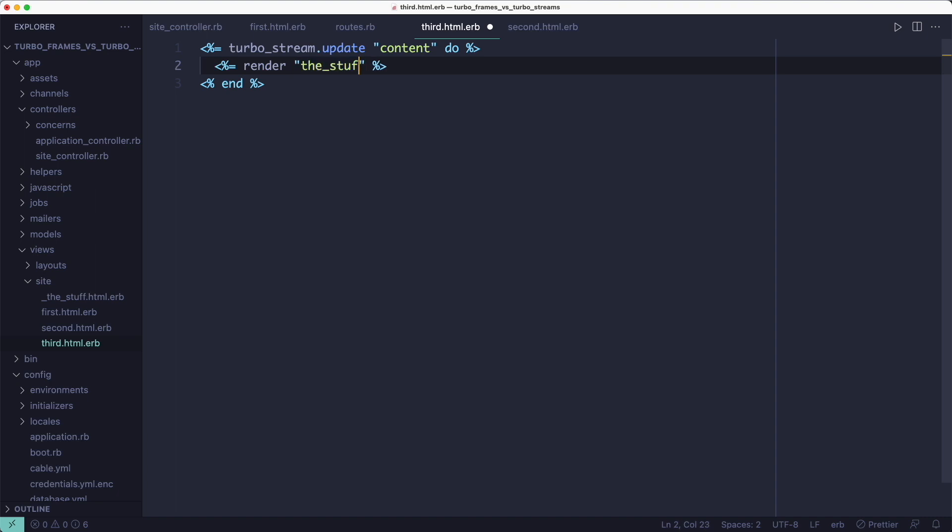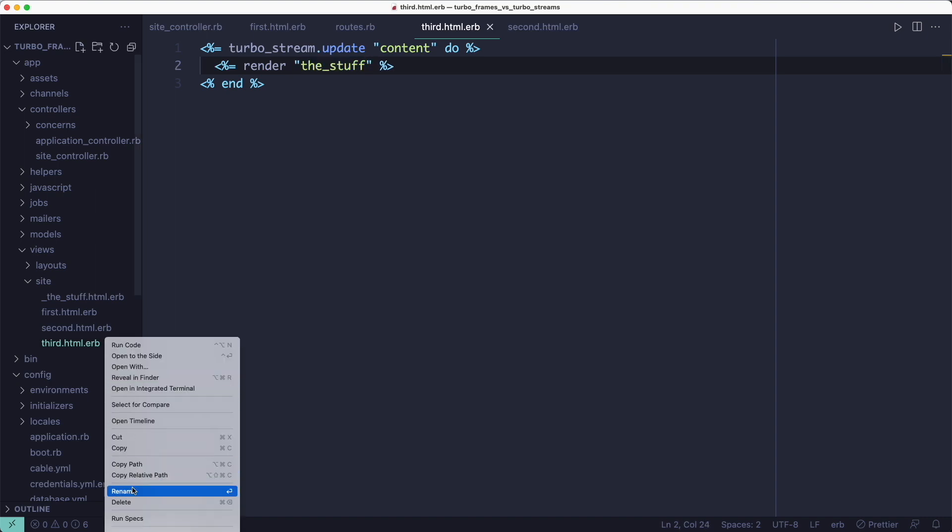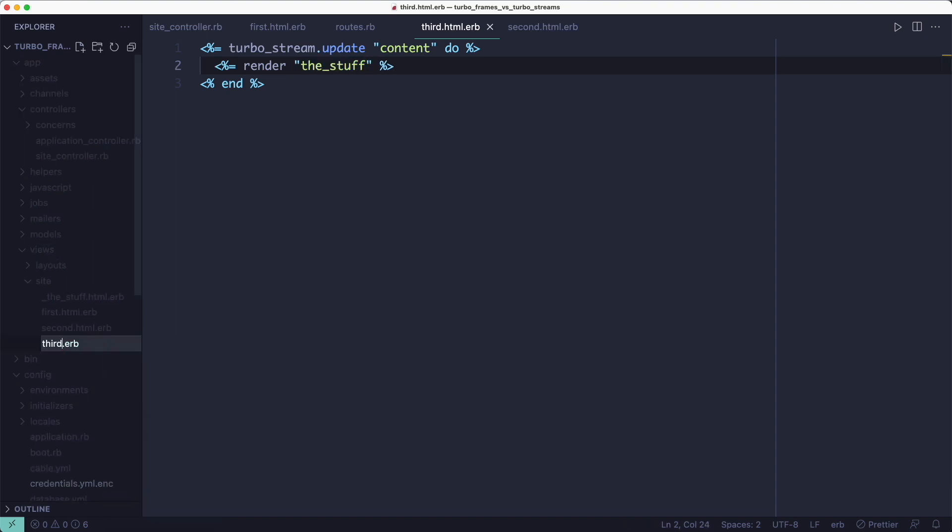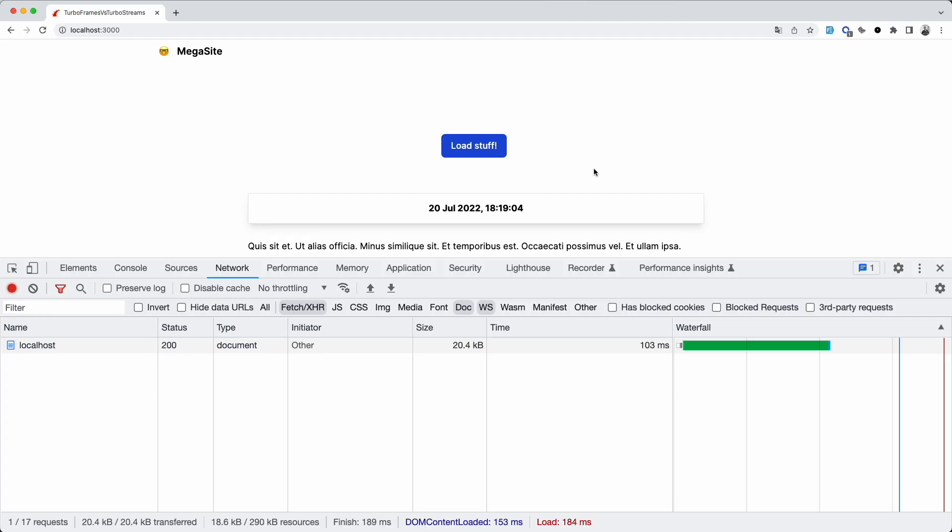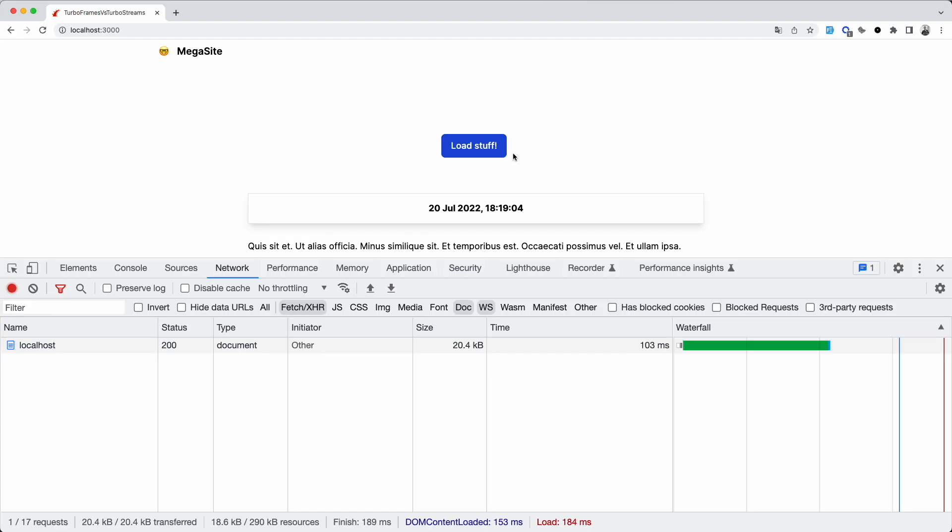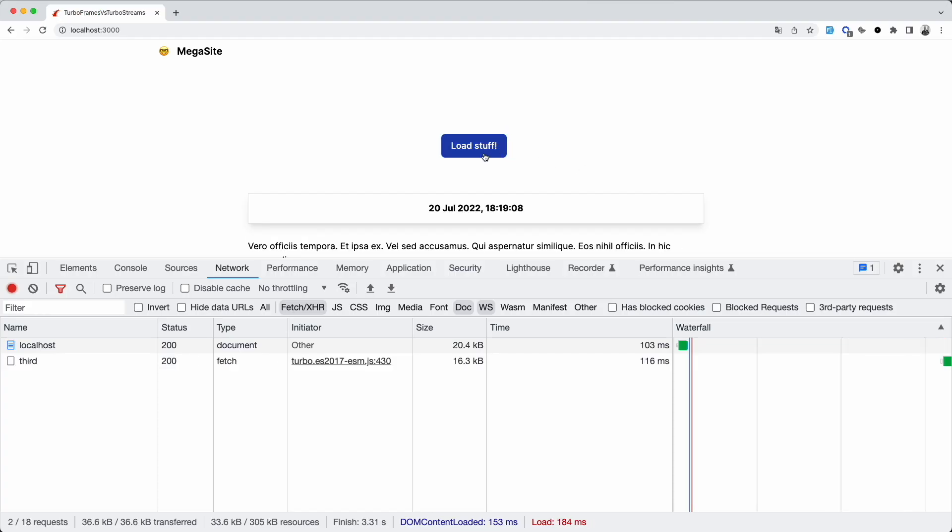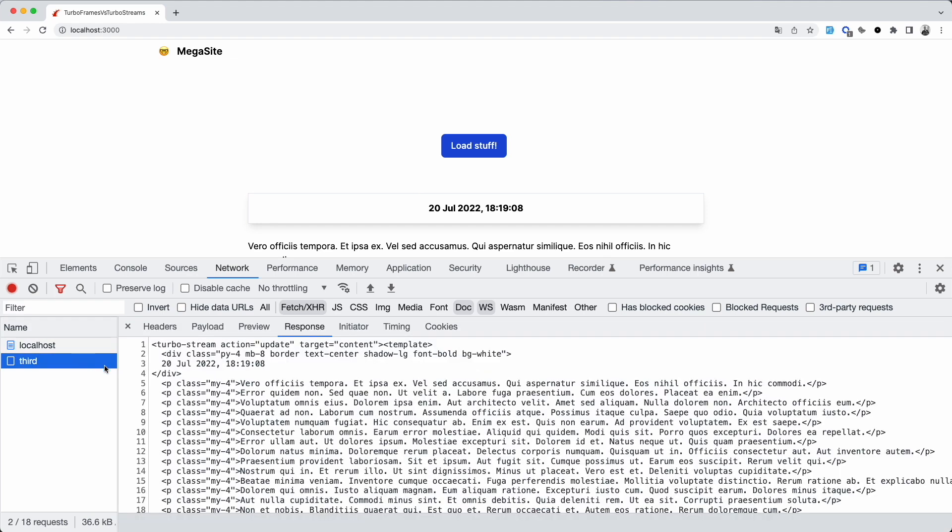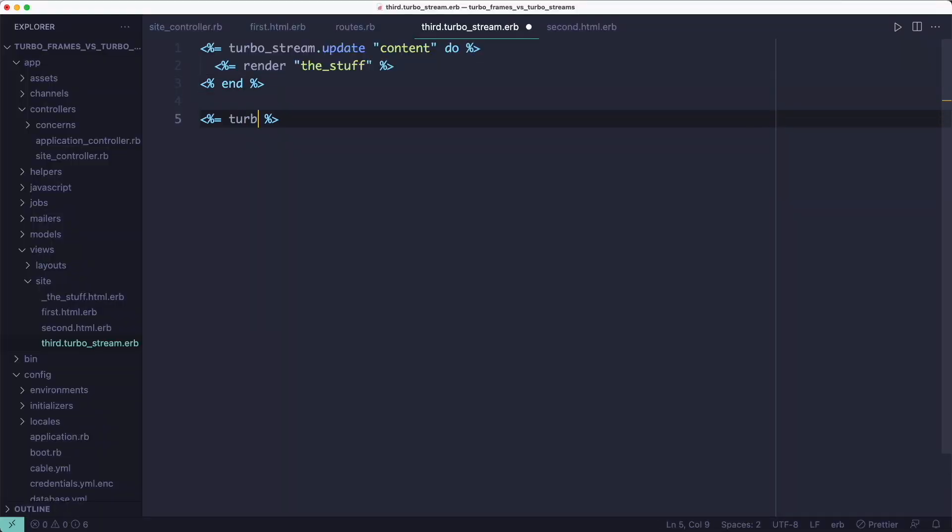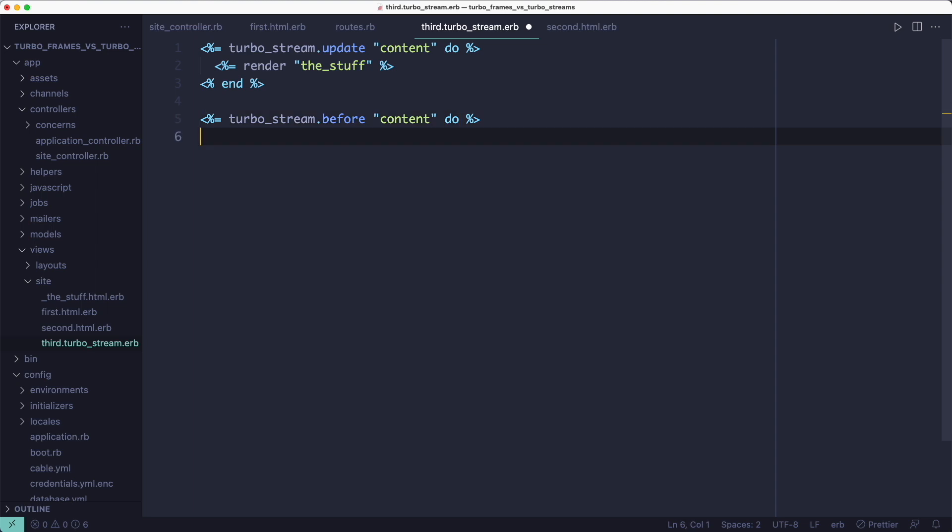And the response uses these TurboStream messages to tell the browser what to do. In this case, we want to update the contents of the content div. So if I try this in the browser by clicking the button, you'll see the response looks a bit different. It's got a different tag now. It's TurboStream instead of TurboFrame. And it's got an action and a target. The action is update. And the target is our div ID.